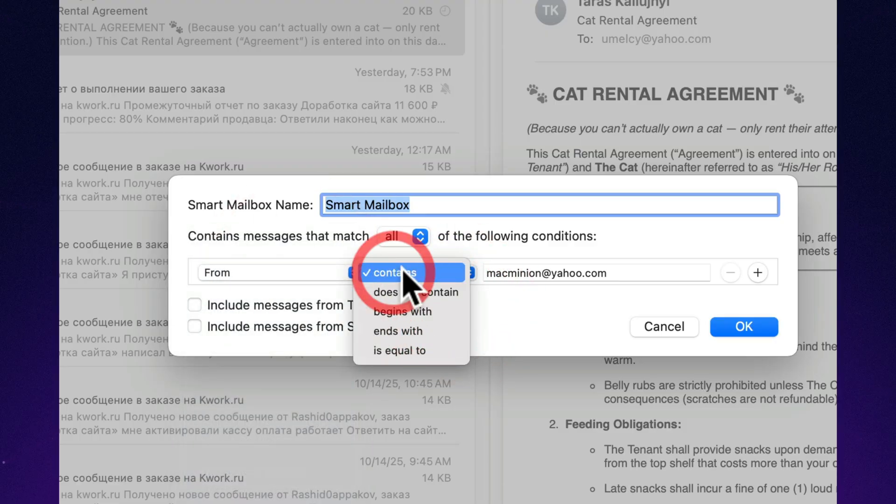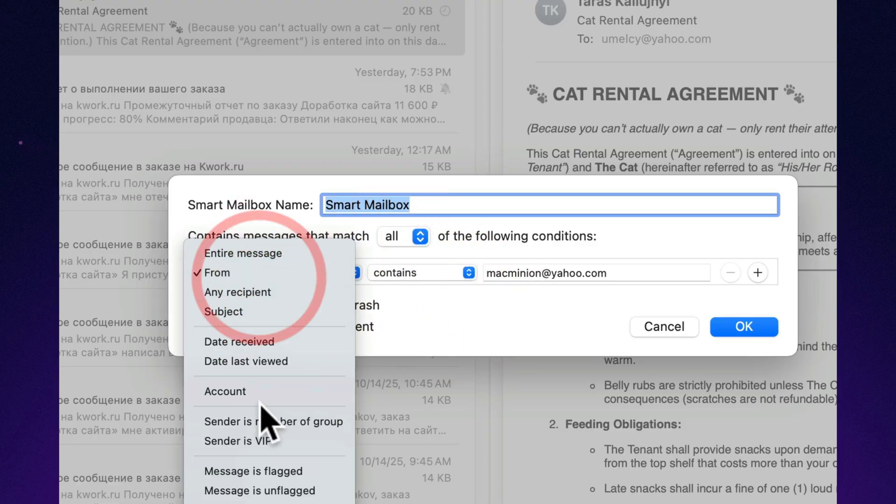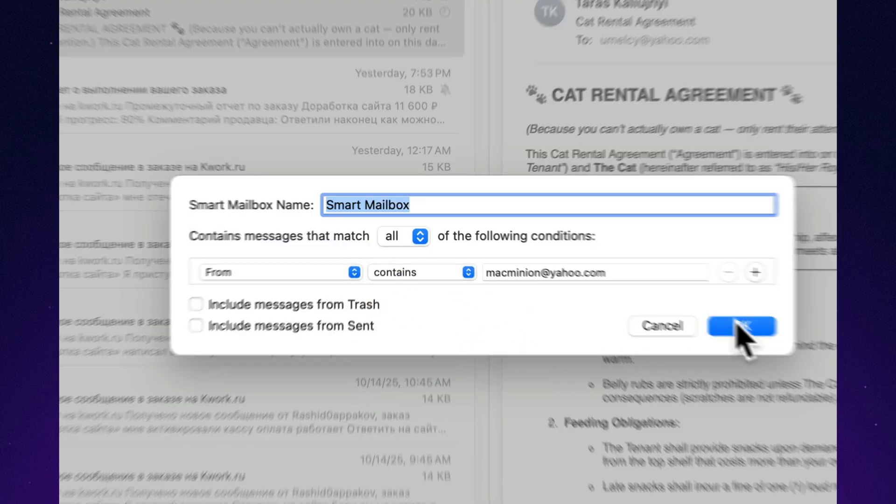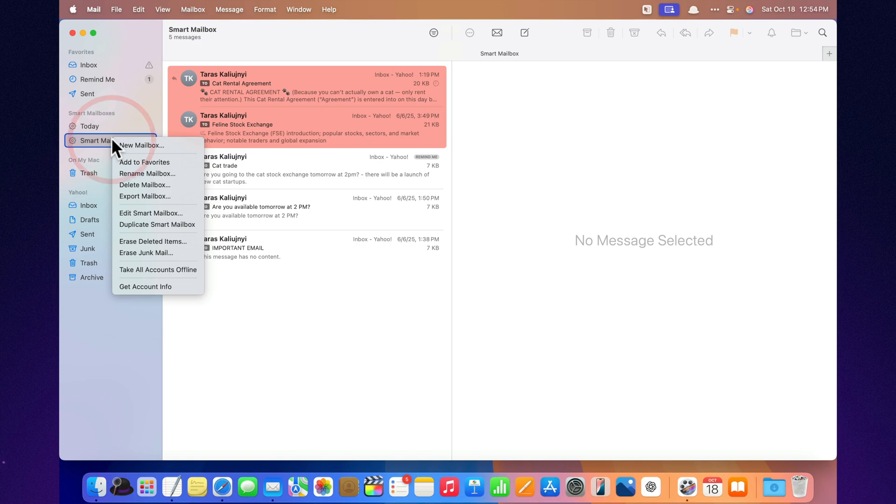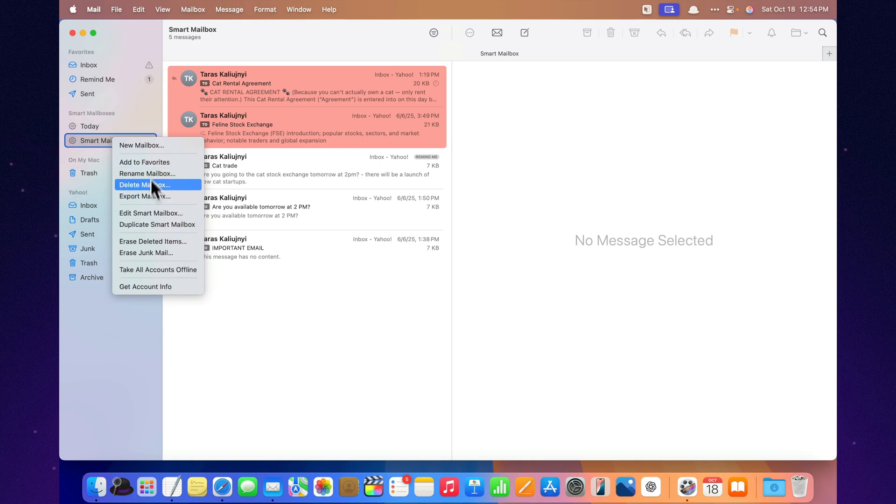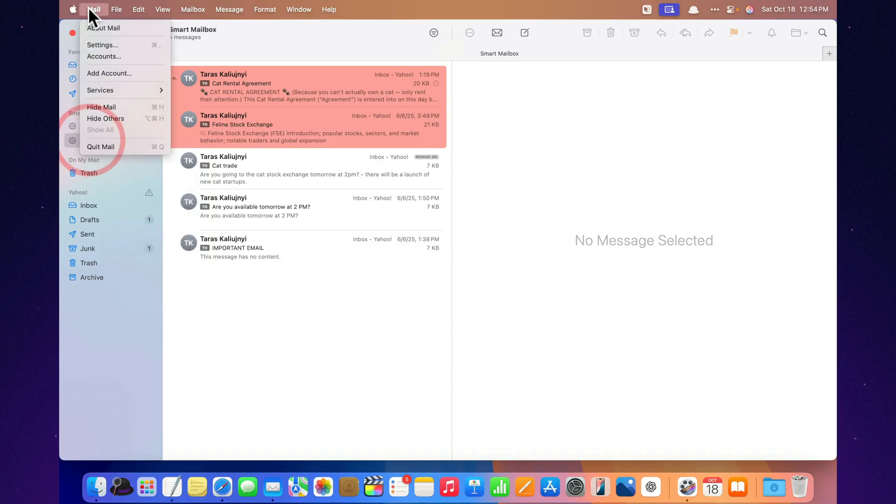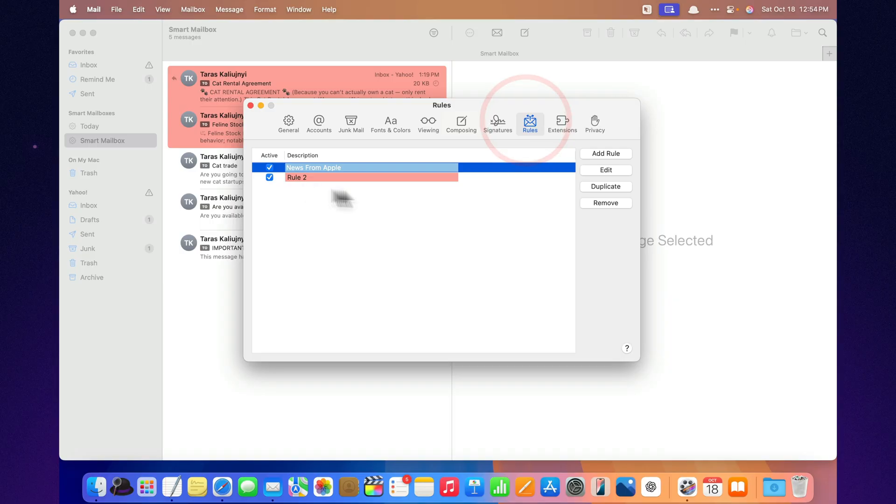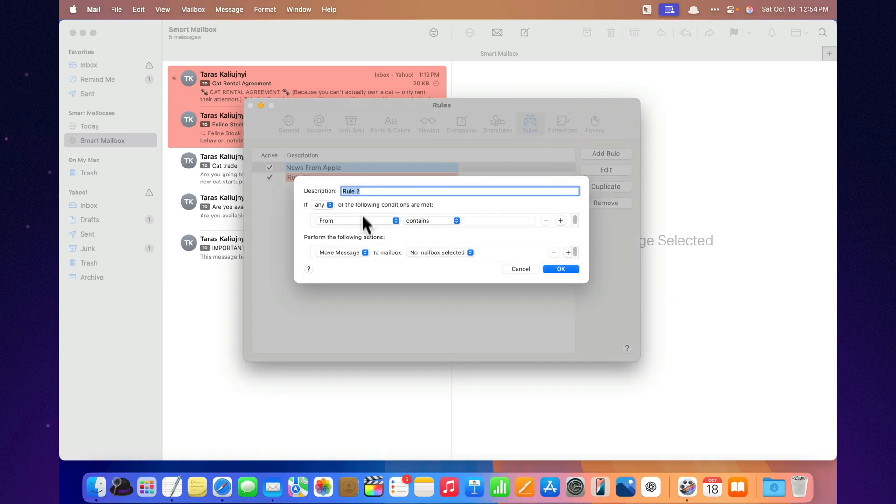Create a smart mailbox. For example, attachments over 10 megabytes, or from Boss and Unread. Then set up a rule. If an email comes from X and contains the word Y, move it to folder Z or flag it automatically. It's like turning mail into your own personal filtering assistant. Pro tip, combine rules with categories. For instance, have all messages marked as promotions automatically archived or snoozed.